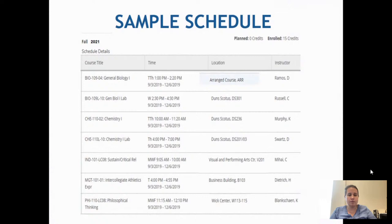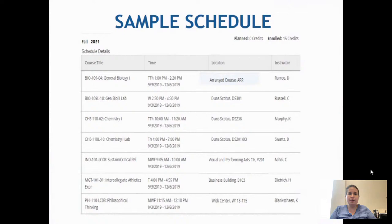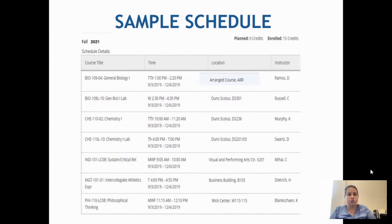Let's take a look at a sample schedule. You've got the course title, the time, the location, and the instructor. As you can see in this example, for the learning community we've got IND 101 — that's LC08 — and if we look down, it's linked with PHI 110, LC08, philosophical thinking. That's the learning community class for this sample schedule. Those two classes are linked; you must take both and cannot separate them.